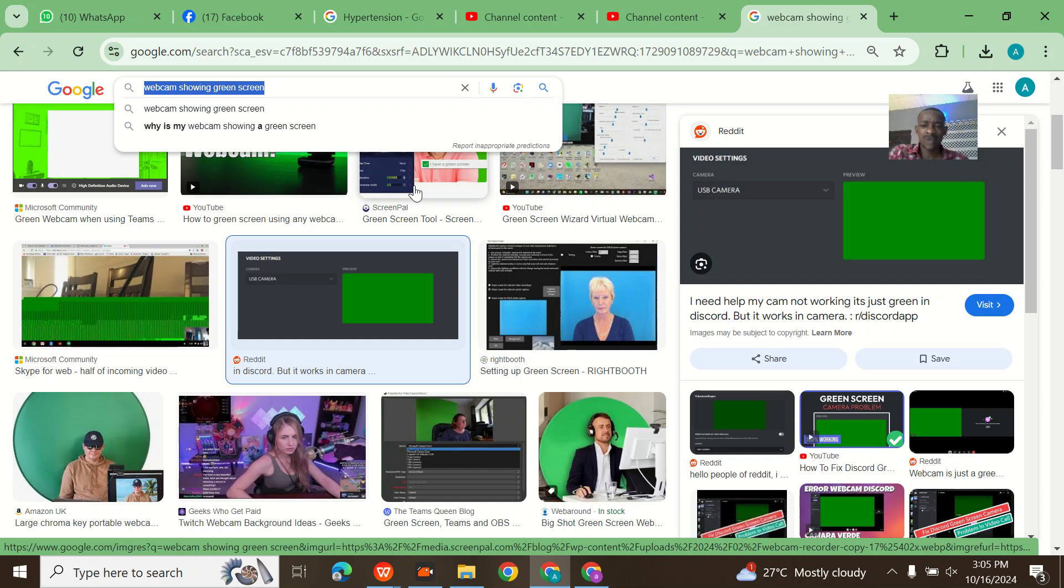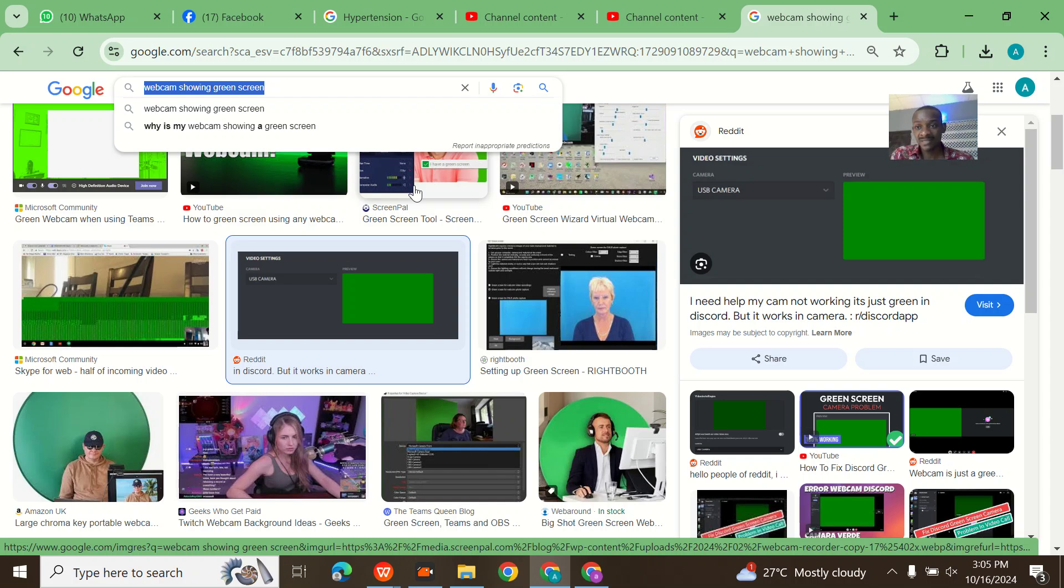I left it for a while thinking it would resolve by itself after a day, but it didn't. So I went to YouTube to search for solutions.